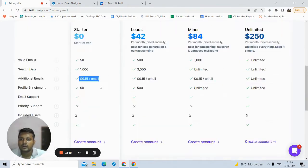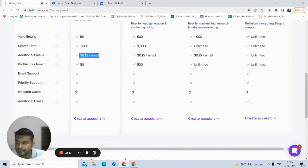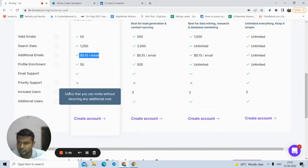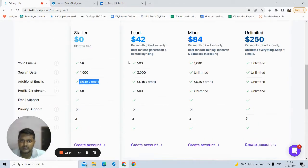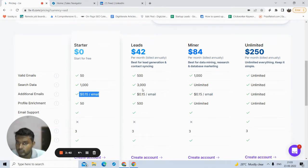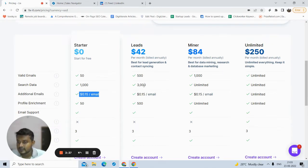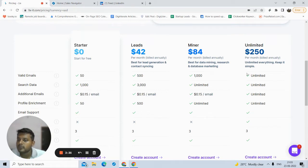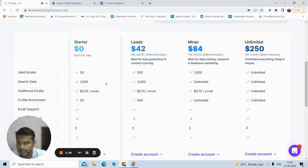If you want more, you can add up to three users. If you need more data, emails, or you need to export more profile data into an Excel sheet, then you can opt for their paid plans.